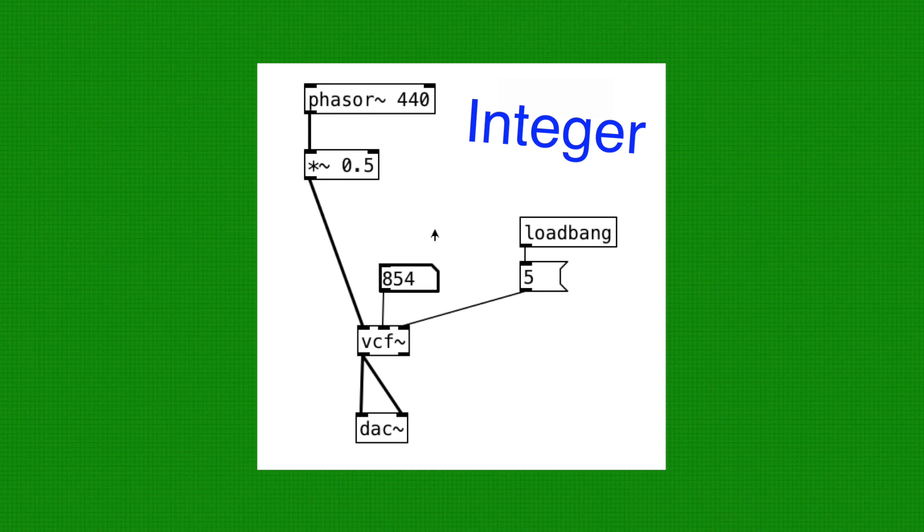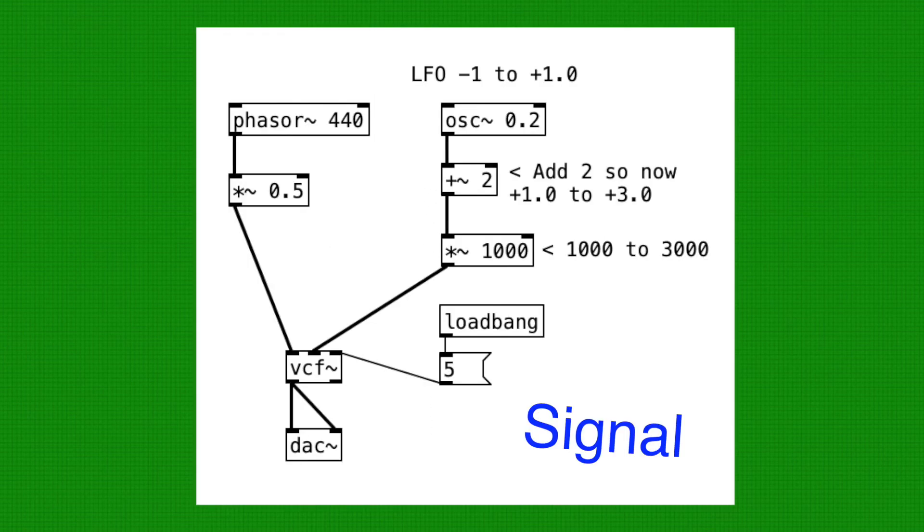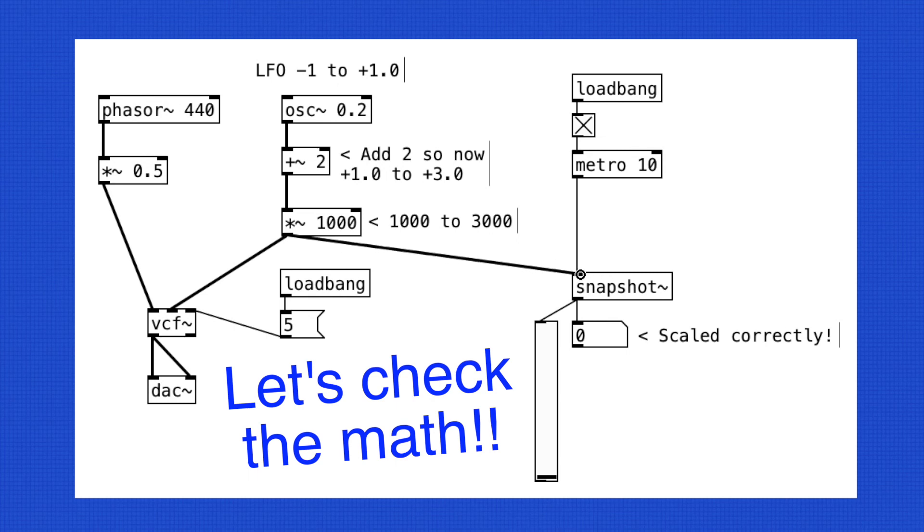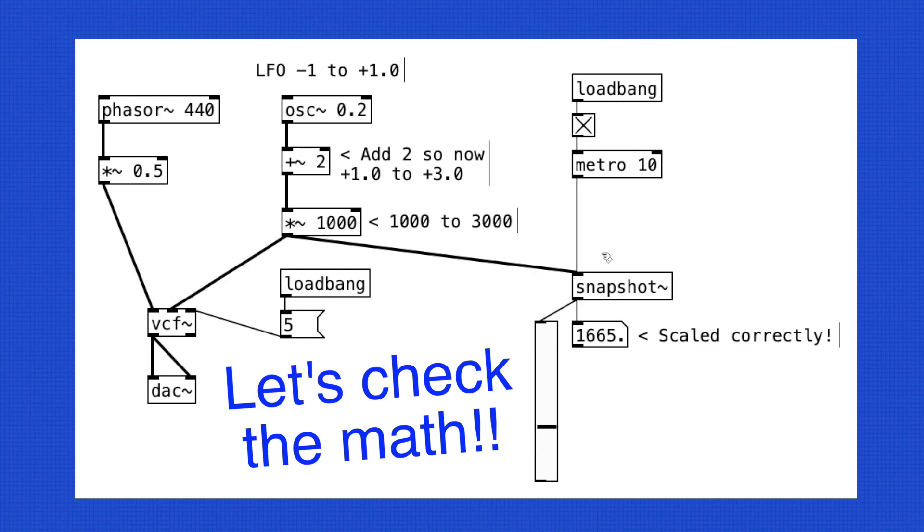VCF Tilda's second inlet can accept both integer and signal. What we can do with Snapshot Tilda is to make sure that our calculation is correct. By using this object, we can double check that negative 1.0 to positive 1.0 is scaled correctly to 1000 to 3000.